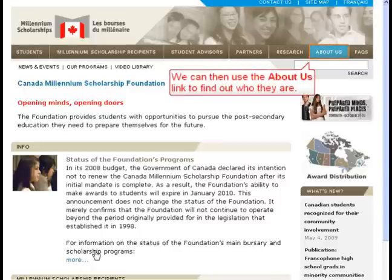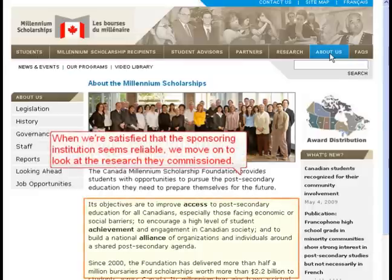We can then use the About Us link to find out who they are. When we're satisfied that the sponsoring institution seems reliable, we move on to look at the research they commissioned.